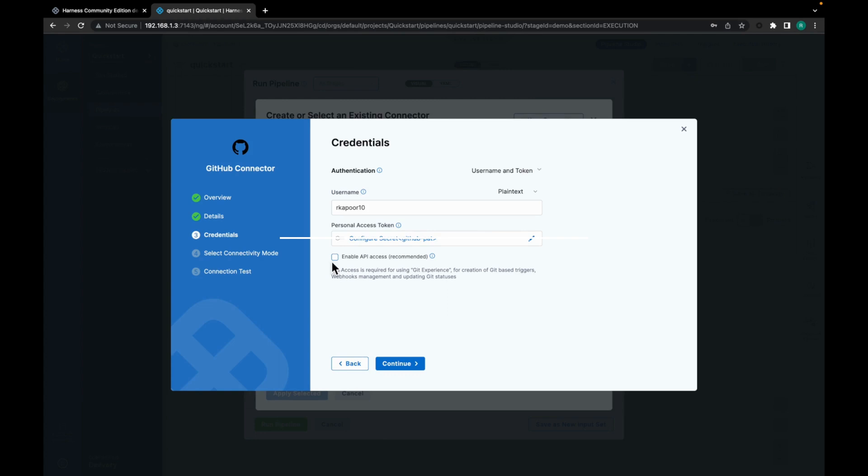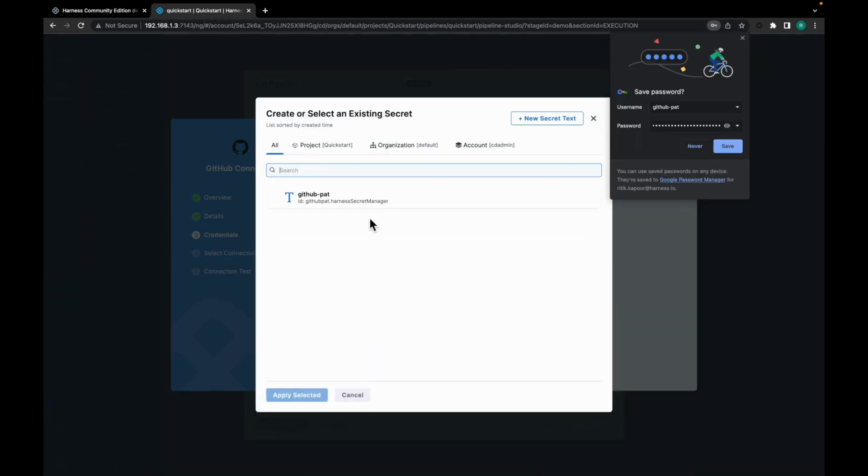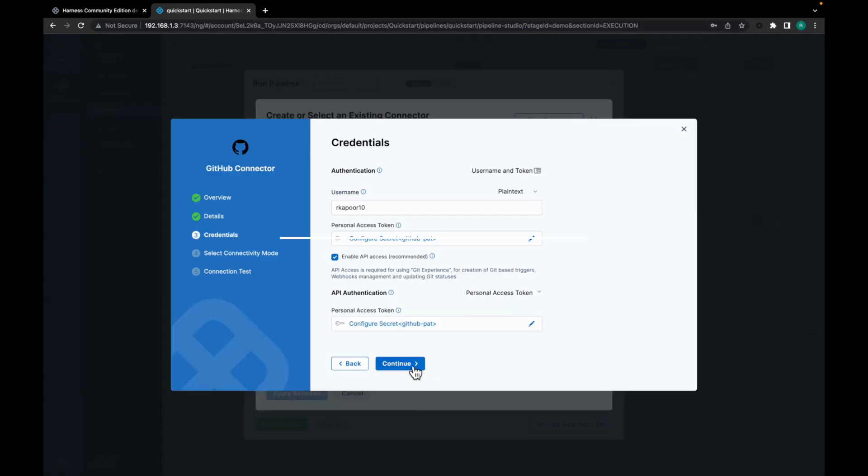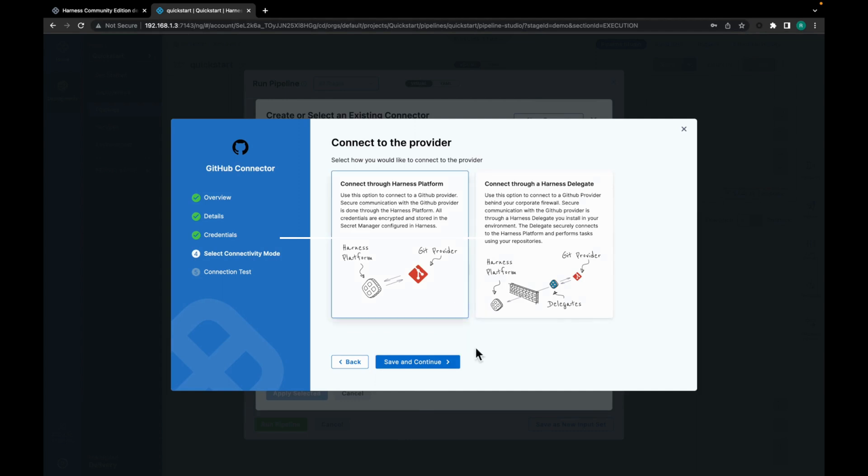You also need to enable API access over here and add the same token. Apply selected. Click on continue.